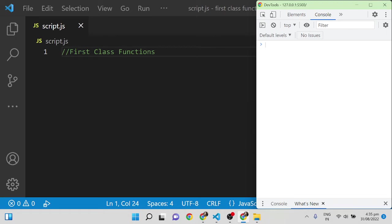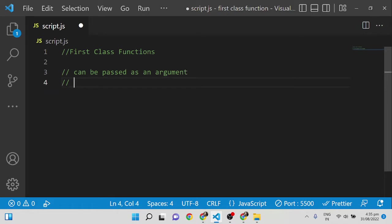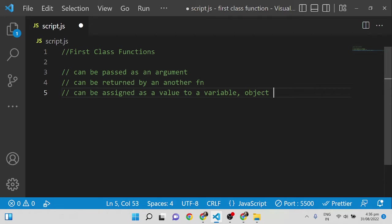In this video I'm going to explain first-class functions in JavaScript. It's a simple concept — we treat functions the same way we treat variables. That means functions can be passed as an argument, functions can be returned by another function, and a function can be assigned as a value to a variable, object, or array.